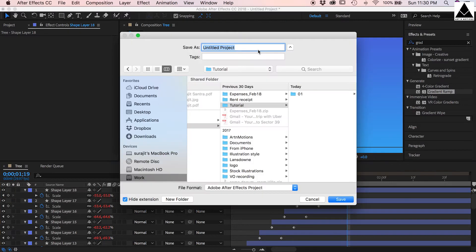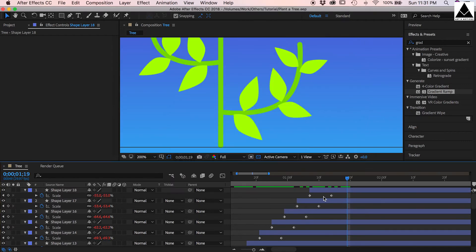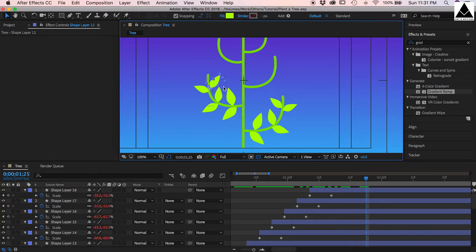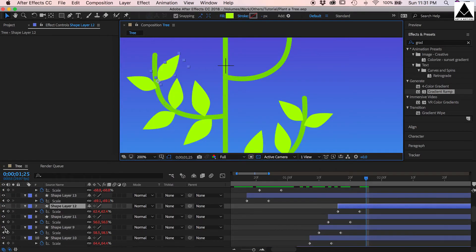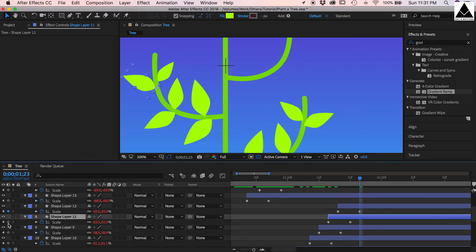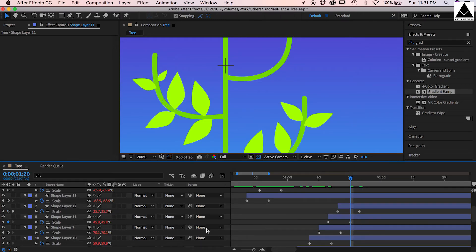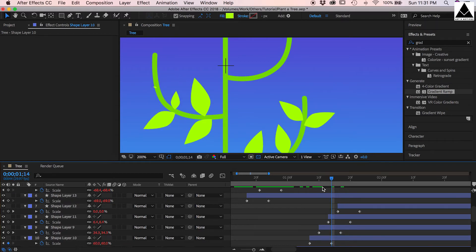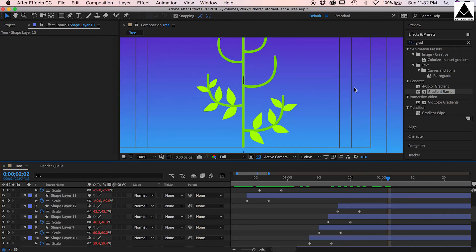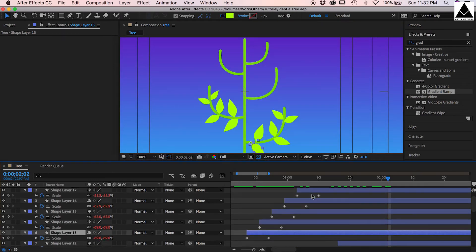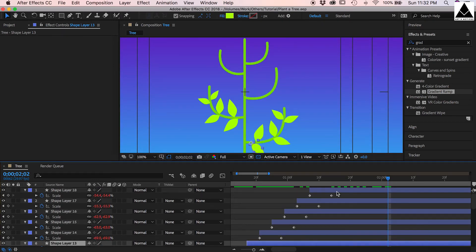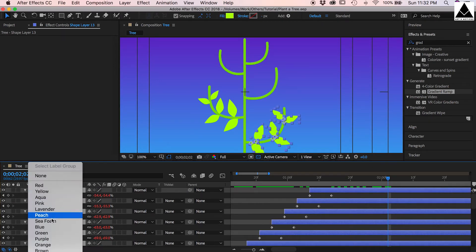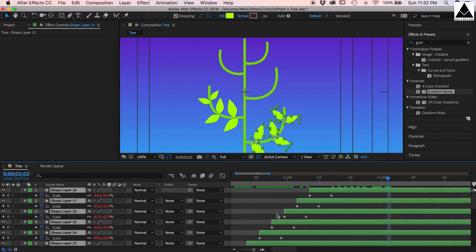Save the project, name it plant a tree. Now select all the leaves from right side and change the label color to green for easy identification.